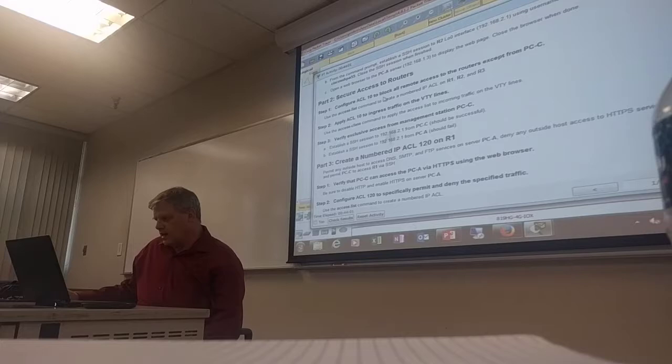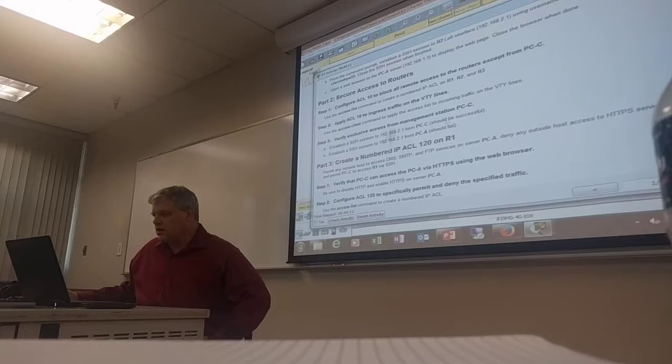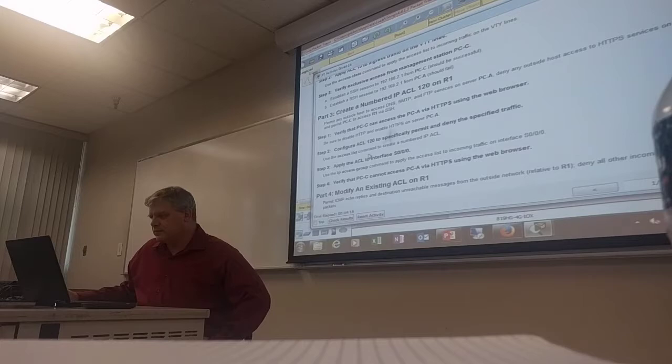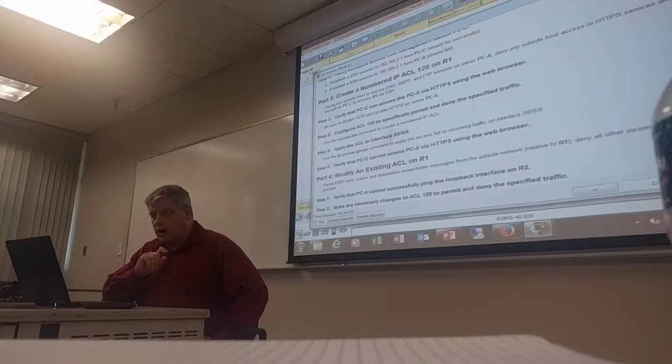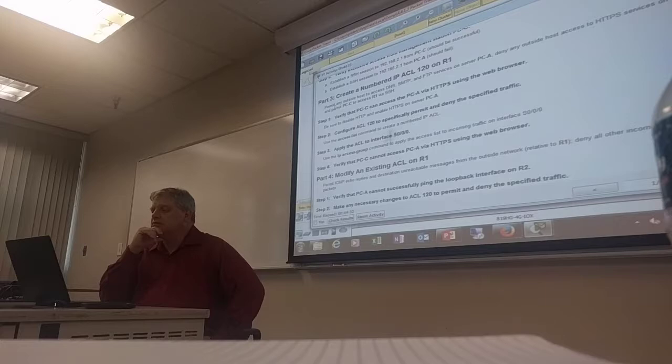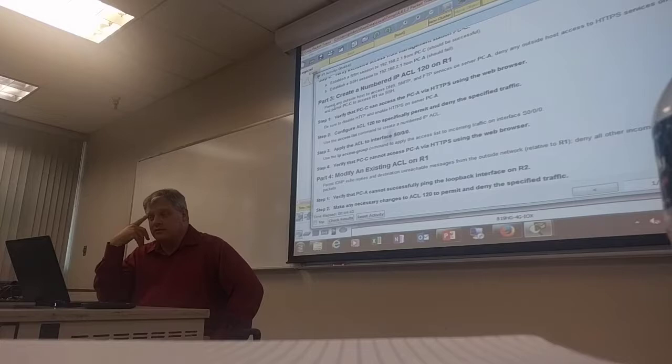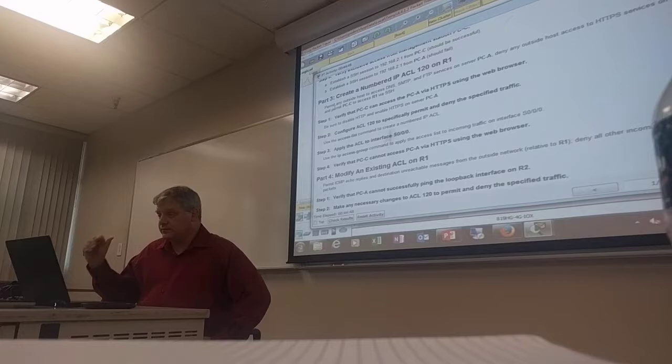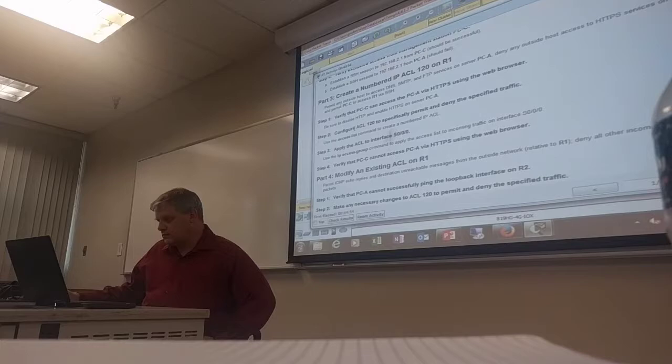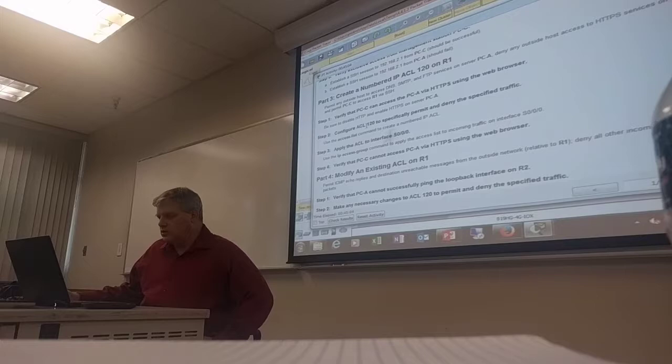So we did that, we did the VTY lines. Very exclusive access for management station PCC, establish the SSH connection, you don't have to do that, that's if you want to test it. It should work, it's fine. So now in part three we need to create a numbered ACL 120 on R1 to permit any outside host to access DNS, SMTP and FTP on PCA and deny any outside host access on HTTPS on PCA and permit PCC to access R1 via SSH.